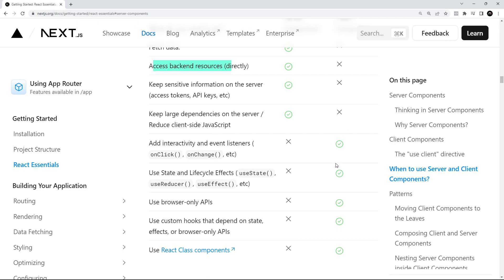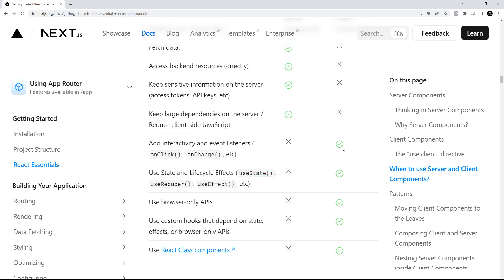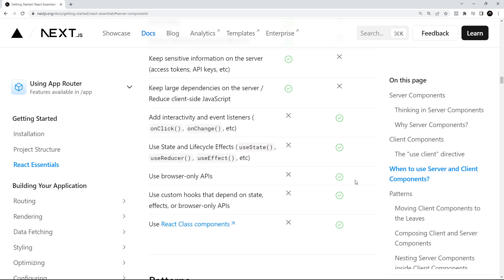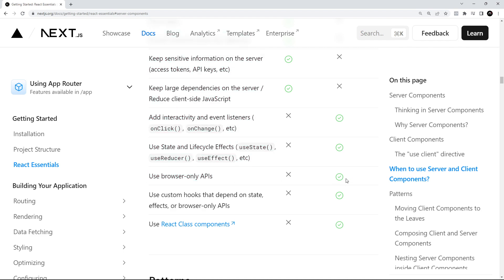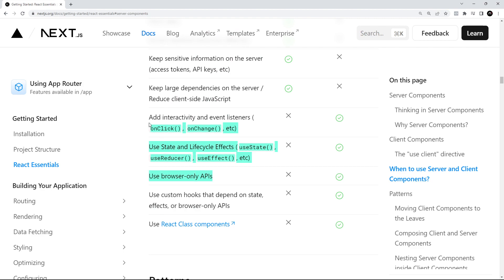Down here we have some uses of the client component as well. If we want to add in any kind of events like click events, change events, that needs to be done in a client component because we obviously need JavaScript in the browser for that component to do things like that. Same for using states, reducers, or effects. That would be in the client component as well. Any browser-only APIs, that would be in a client component. Also, any custom hooks that use any of these three things that we just went over, that would be a client component as well.